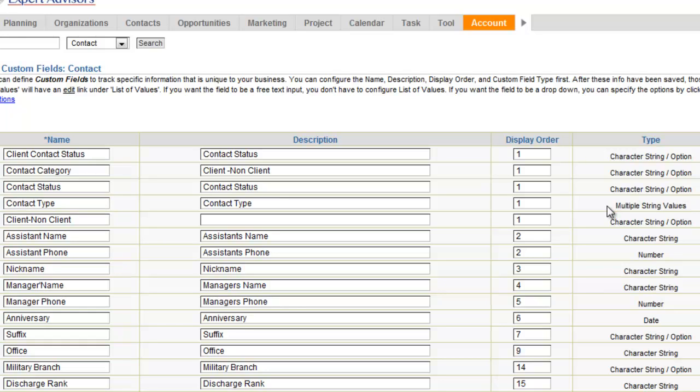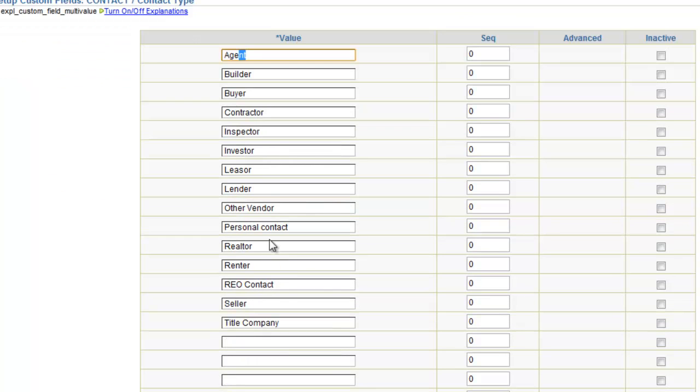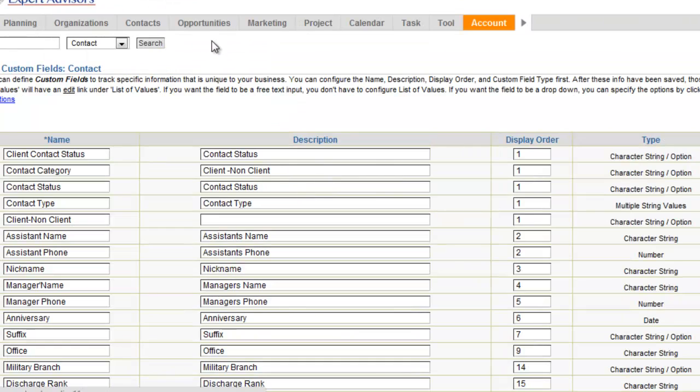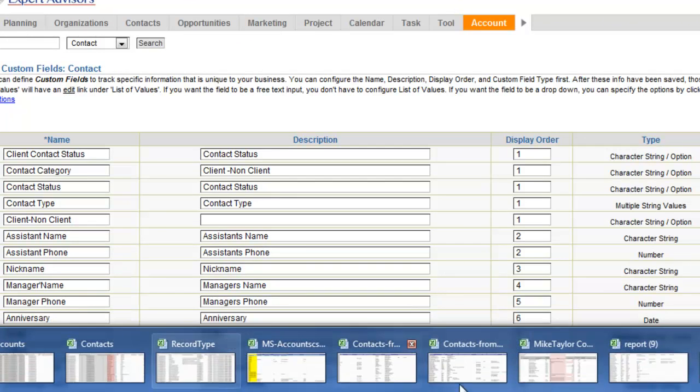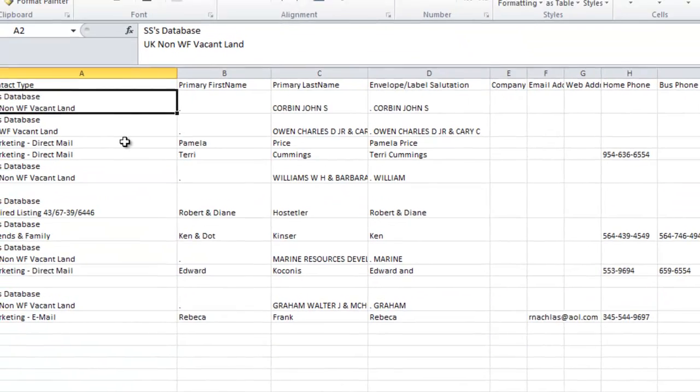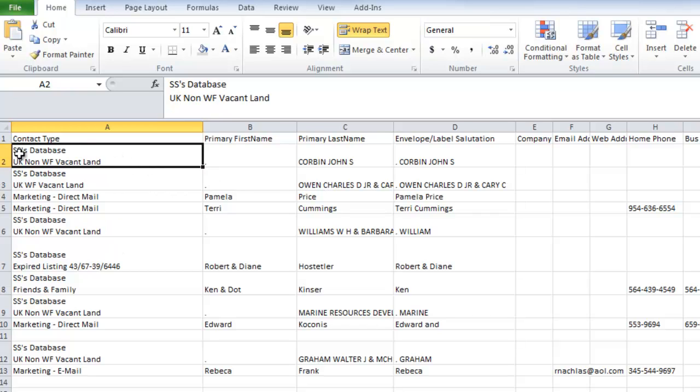Now, one thing that's nice about the way that we import into these field types is you don't have to worry about having the values already in your drop-down menu, which is the case with some of the imports. So what we're going to do is we're just going to import these records right from our CSV spreadsheet, and then we're going to go ahead and we're going to look for these values to be added to the drop-down, because you'll notice that those values were not in there prior to this import.